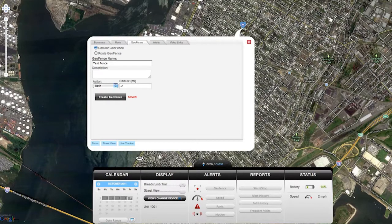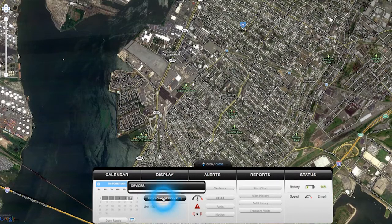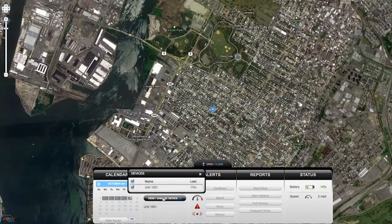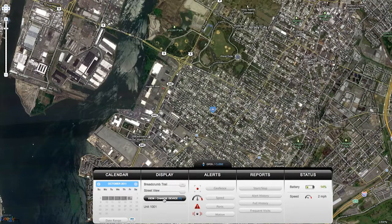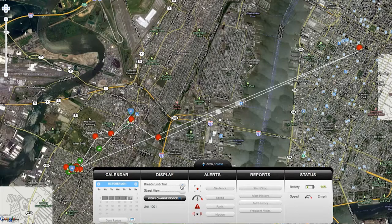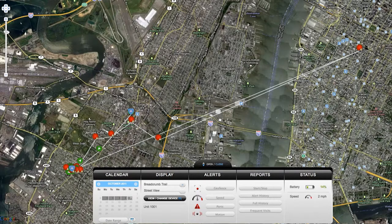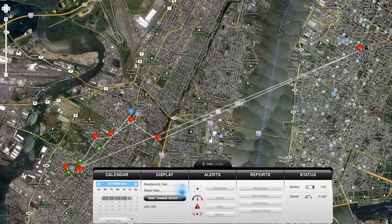The tracking controls are located on the dashboard across the bottom of the screen. Use the view change device button to choose what devices display on the map if you have multiple. Click breadcrumb trail to show all the locations your device has reported from — each point represents a locate and you can click on them to view information the same way as the last locate.